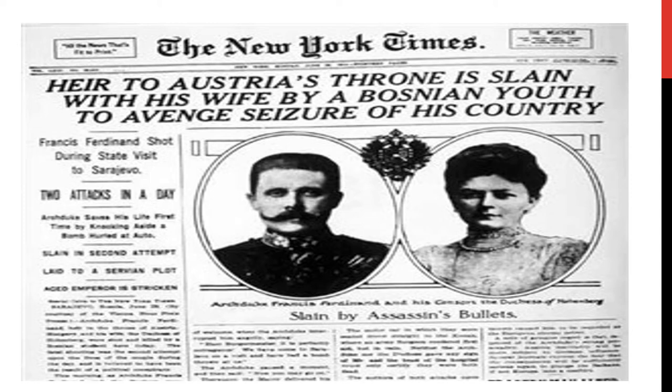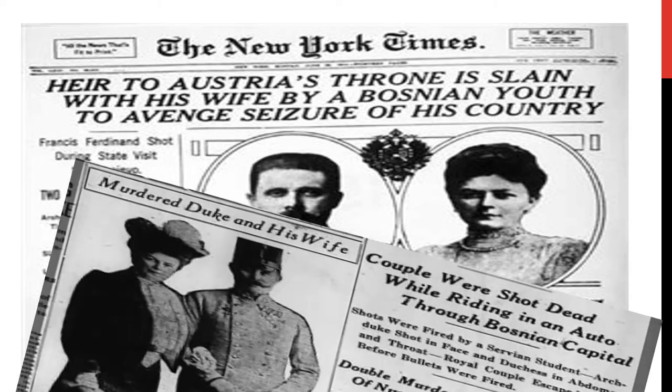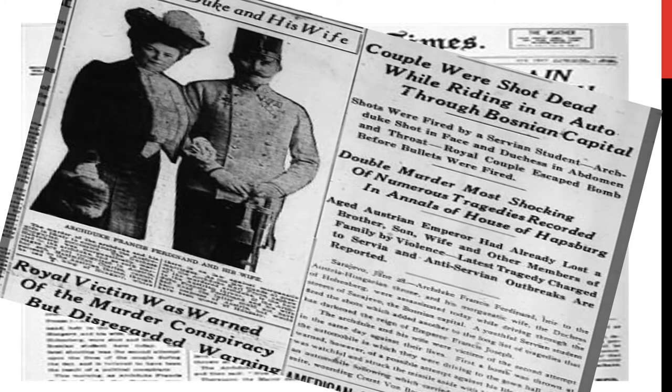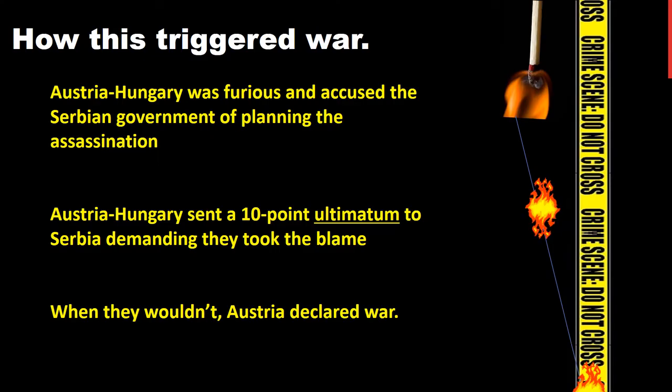The news of this assassination quickly spread across the world. The Washington Times reported: 'Serb student assassinates Archduke and his Duchess.' The New York Times said: 'Heir to Austria's throne is slain with his wife by a Bosnian youth to avenge seizure of his country.' Another story reported: 'A couple were shot dead while riding in an auto through the Bosnian capital - Heir to Austria's throne murdered.'